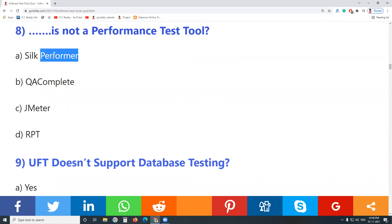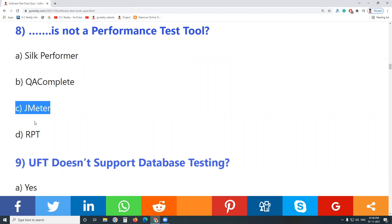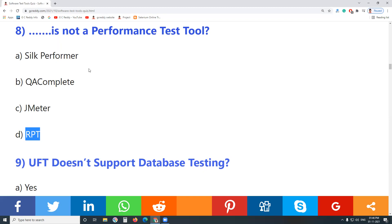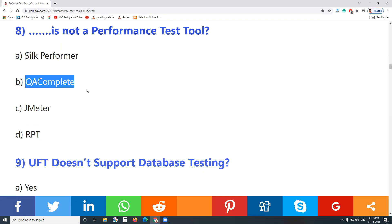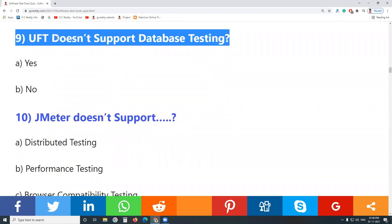Question 8: Which is not a performance test tool? Silk Performer is a performance test tool. QA Complete...